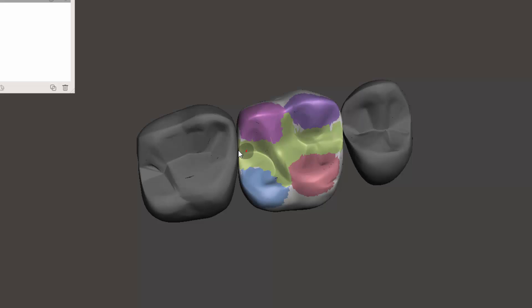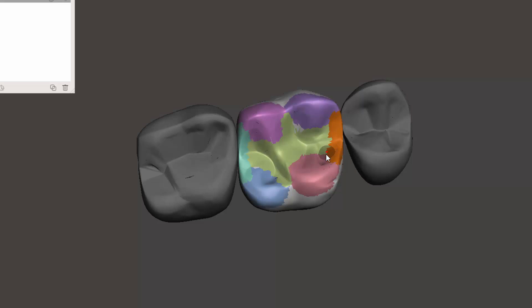One last thing you could do is you could come in right here, hit Control+G, and now we've got a marginal ridge. Select, and a marginal ridge again. Control+G.